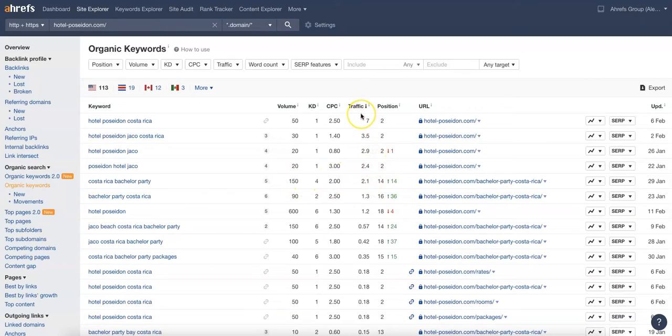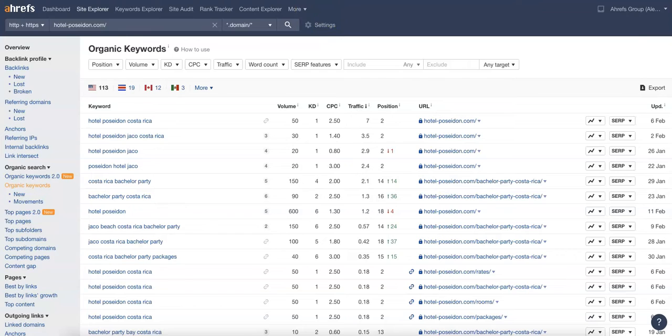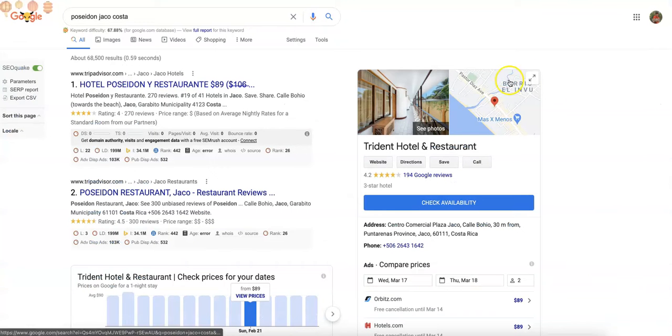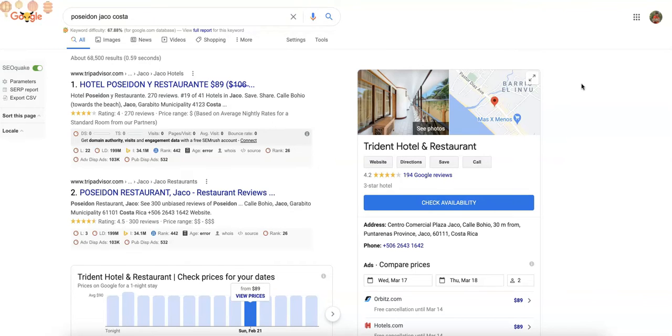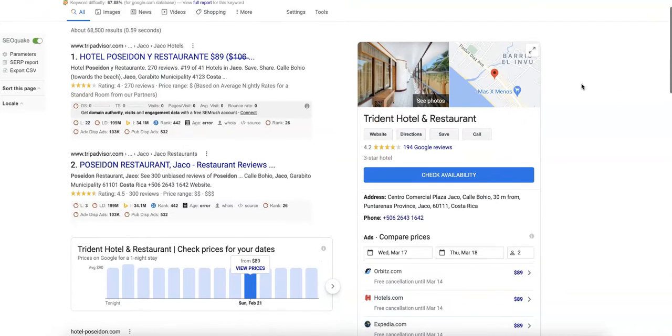Going over here, we usually use another tool called White Spark to research citations and that would be the second thing we cover. But with hotels in Costa Rica, White Spark actually doesn't research citations in Costa Rica yet, they're working on it. So it's something that I'm going to do a little bit more research on, but just wanted to show you what the citations are.